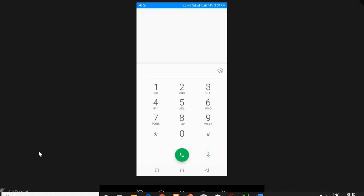To buy the WAEC result checker using MTN Mobile Money, you need to dial *170# to enter into your MTN Mobile Money system.